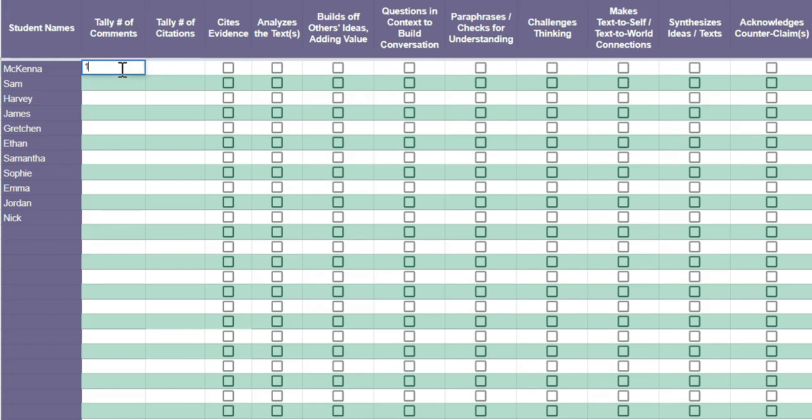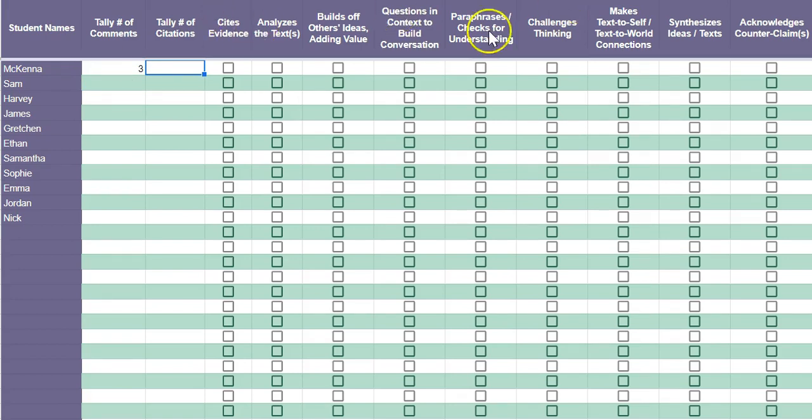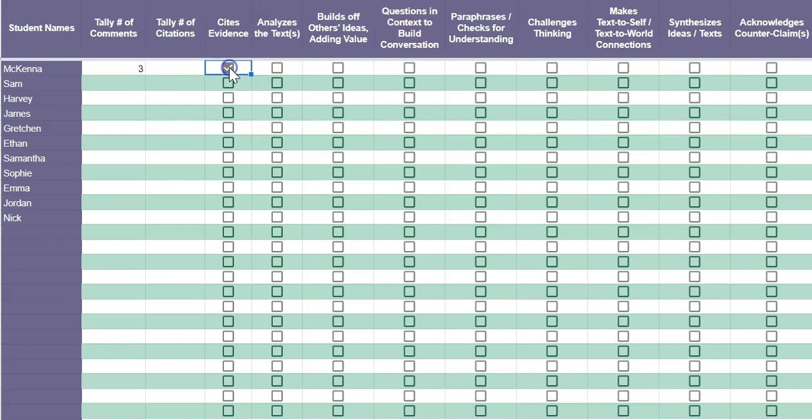Each time a student makes a comment, I will simply tally here and change out the numbers. Say McKenna makes another comment, you can keep doing that. And then I'm looking for the skills at the top here, so let's say McKenna cites evidence in her first comment.